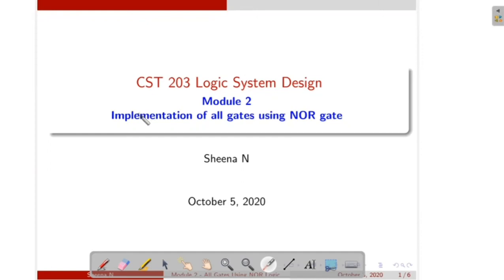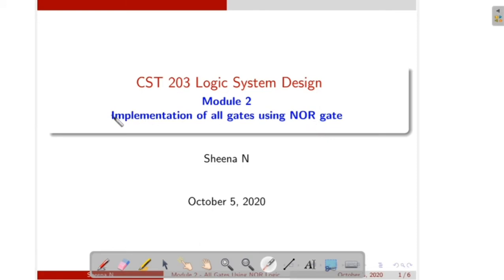Hi students. In the previous video we studied how to realize all other gates like NOT, OR, NOR, XOR and XNOR gate using NAND logic. In this video we will study how to implement all these gates using NOR logic.